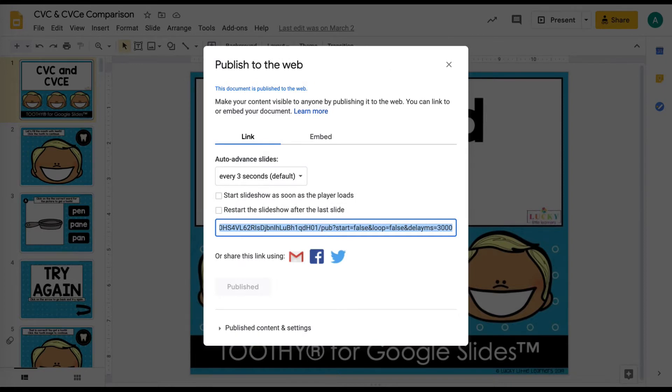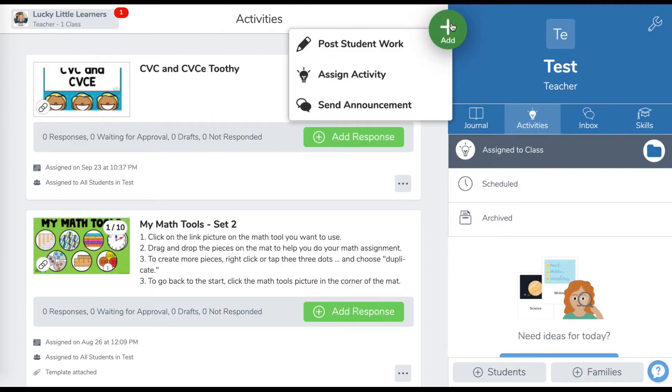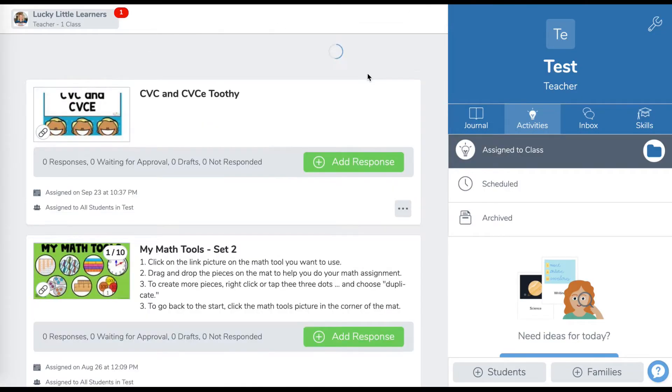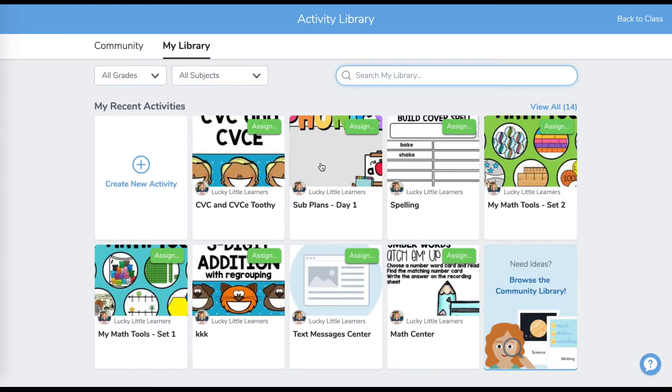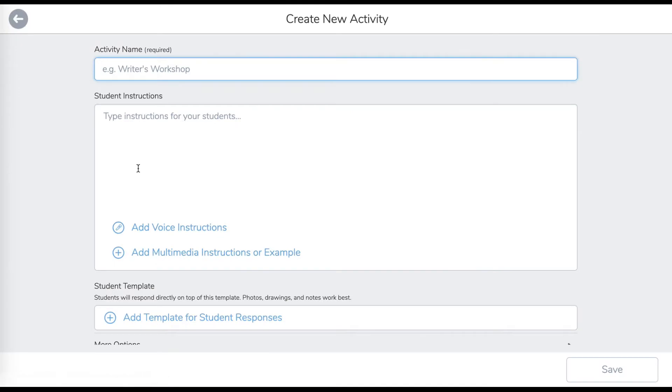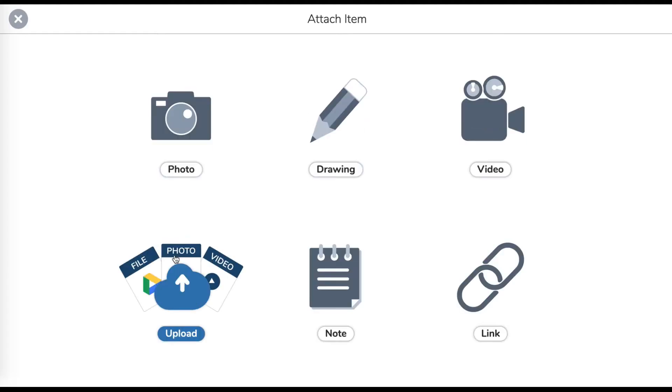Then you're going to go into your Seesaw or whatever platform you have. You're going to add an activity or add a link or however you add links. We're going to do a new one. And we're going to do toothy. You can do instructions and then you're going to go to add multimedia and then go to link.